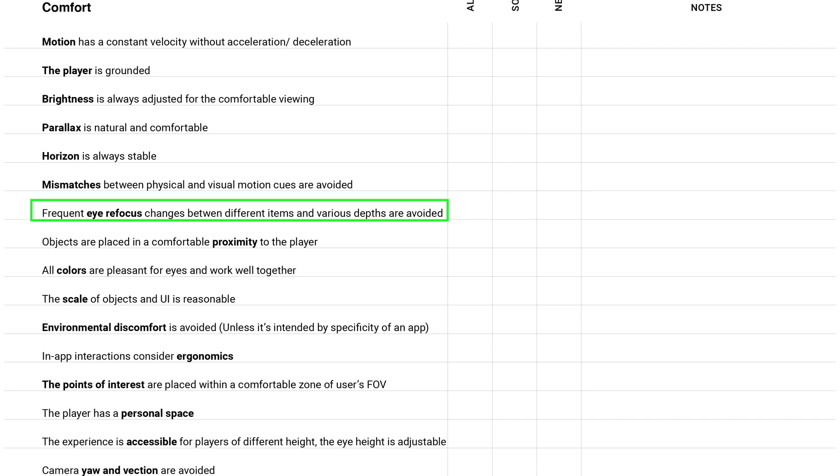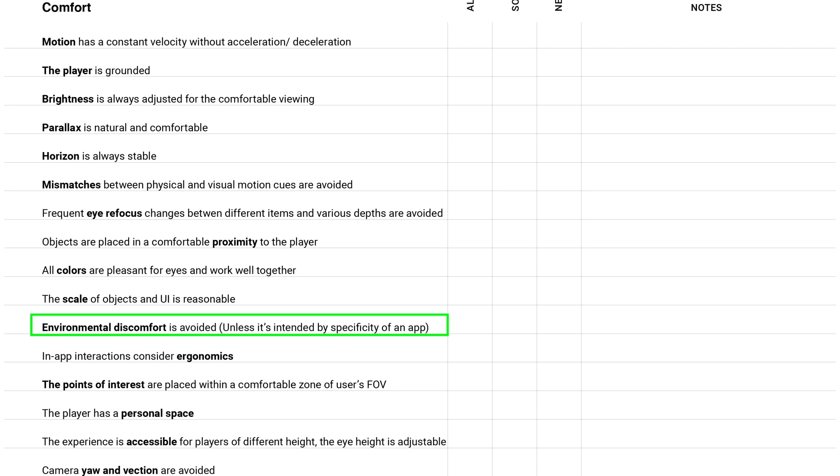Comfort is really important category. Environmental discomfort is avoided unless it's intended by the specificity of an app. That means that it's not good to put your player in a situation when they will feel uncomfortable. For example, too small room, it may cause claustrophobia, or put the player somewhere on the top of a mountain, or something like this, where it can be really uncomfortable.